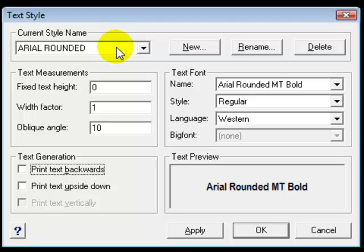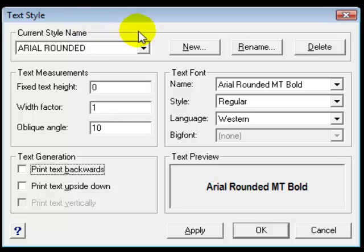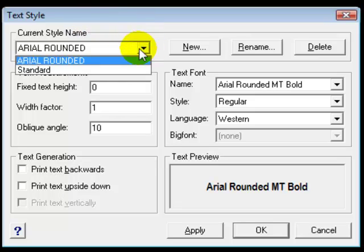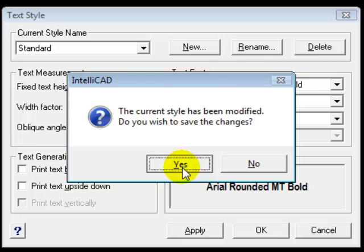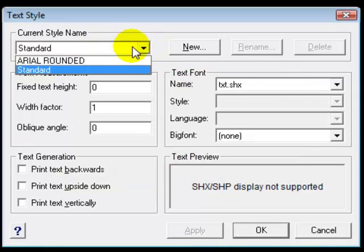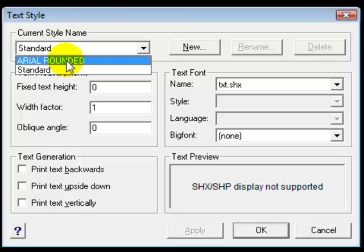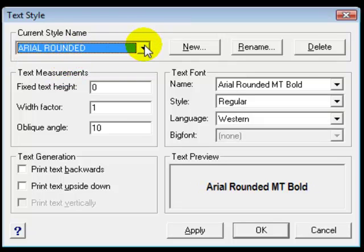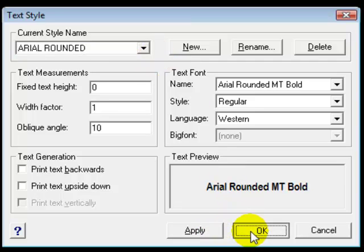So we've created our new text style. If we leave this text style highlighted it will become the current text style so that when we go to use text this is the text style that will be used. If you wanted to change the text style you would select this down arrow and pick the text style that you wanted to be current. Now you'll notice before we left that text style we hadn't saved it, so the first thing it asks us is do you want to save it and we do. So we've created a text style. Now let's go and use it. So let's say OK.